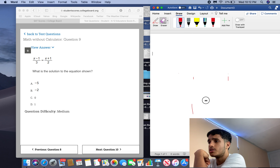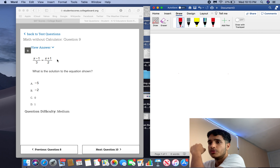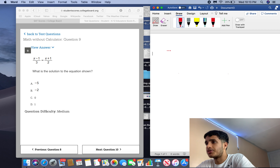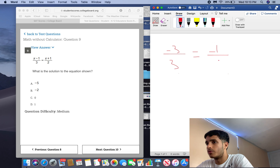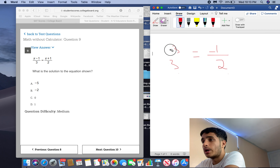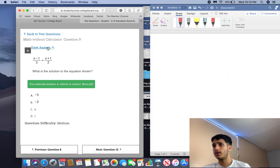What is the solution to the equation shown? Again, you can solve the regular way or pick a value. I'll try C first: 0 minus 1 over 3 — that doesn't work. Try 1: 1 minus 1 is 0, 1 plus 1 is 2 — 0 is not equal to 1. Try B, negative 3: negative 3 over 3 equals negative 1, and negative 2 plus 1 is negative 1 over 2 — not the same. By process of elimination the answer is negative 5, which is A. The one time I didn't try A first, it turned out to be the answer.